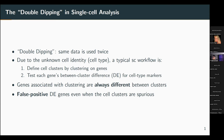We call this differentially expressed genes cell type markers. You can see the problem here: if one gene is associated with your clustering, then it will always be called a DE gene in your analysis. Therefore, you can introduce false positive DE genes even when the cell clusters are spurious or not reliable.